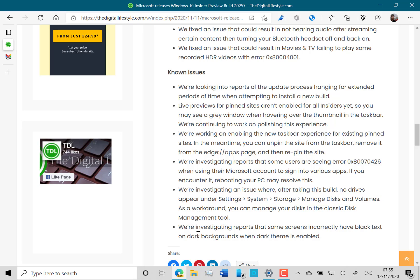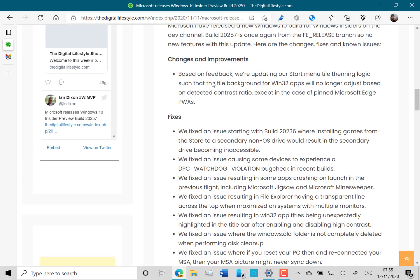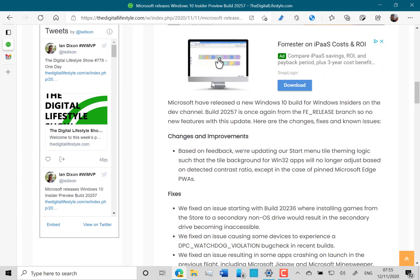They're looking at some issues - I've seen some people on Twitter with this - that some screens are black text on black background when dark theme is enabled. Those are the changes in this build. There's not a huge amount to show you.